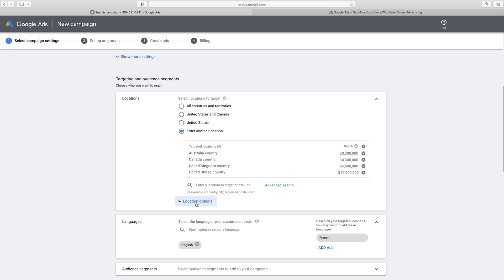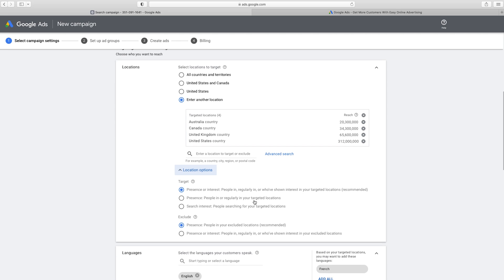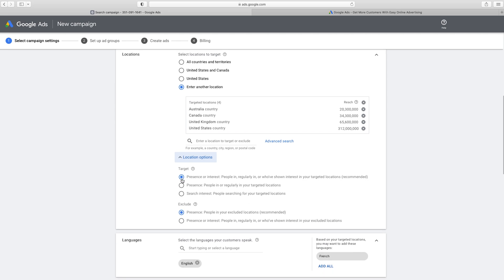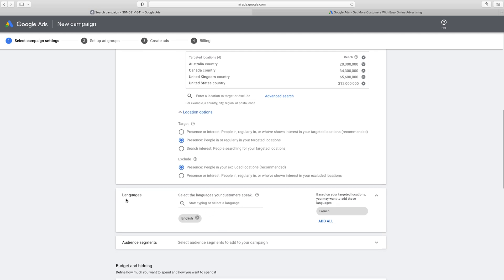Another important thing to know here, it's kind of buried and people don't always talk about this, but under location options, this is important because what this is saying is, you think you're targeting people who are in these countries, right? Not necessarily. Their default choice here is presence or interest, which means people in regularly or who have shown interest in your targeted location. So that's not ideal. You probably want people who actually are in the country or the location that you're specifying. And if you have exclusions, you would wanna do the same thing here. And then under languages, it already has English for me because I'm in the US. Depending on what country you're in, it may already have a different language selected there, but it definitely pays to keep it to the language of your ad itself.